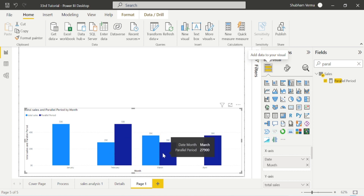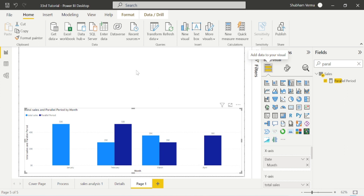The PARALLELPERIOD DAX function is really useful for comparing previous year sales, previous quarter sales, previous month sales, or previous day sales. According to your requirement, you can use this PARALLELPERIOD function with any of those intervals.